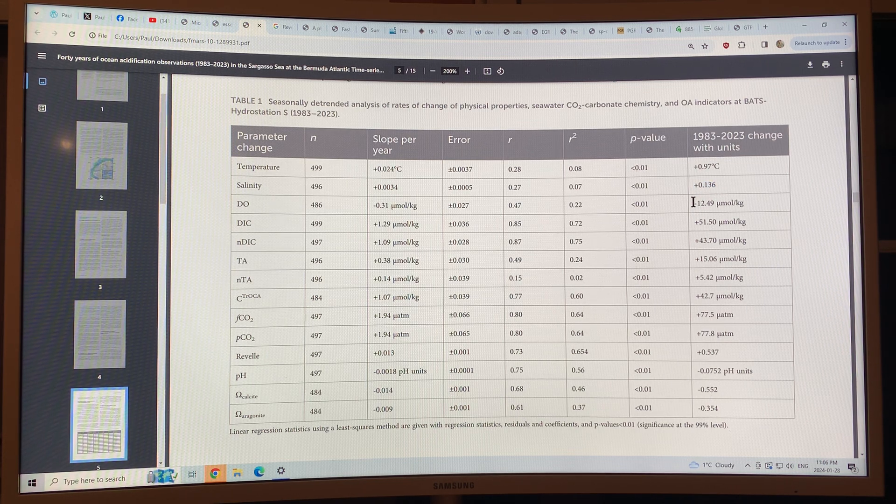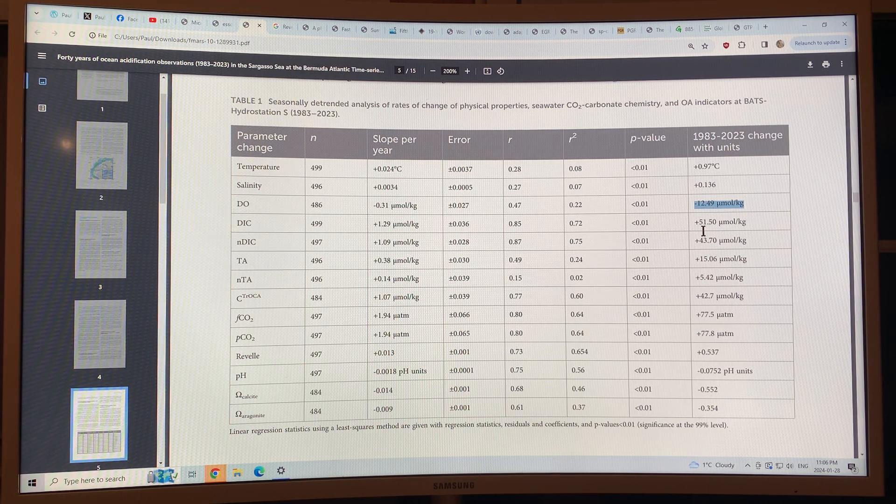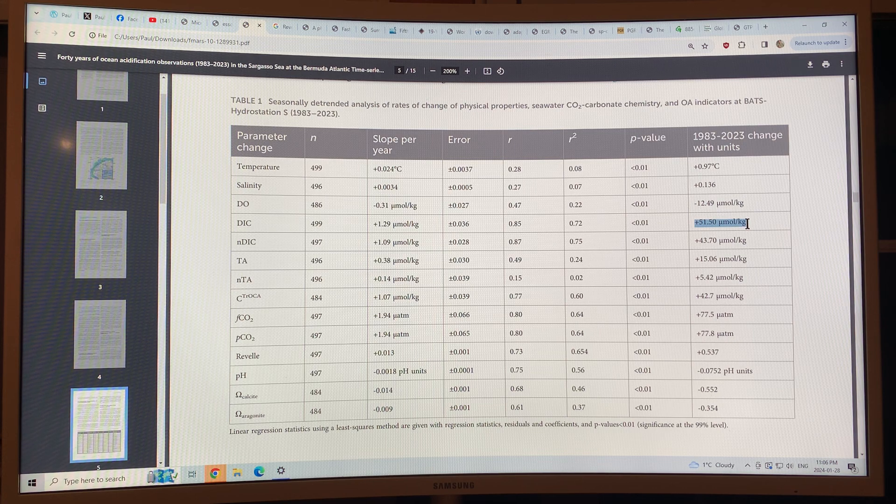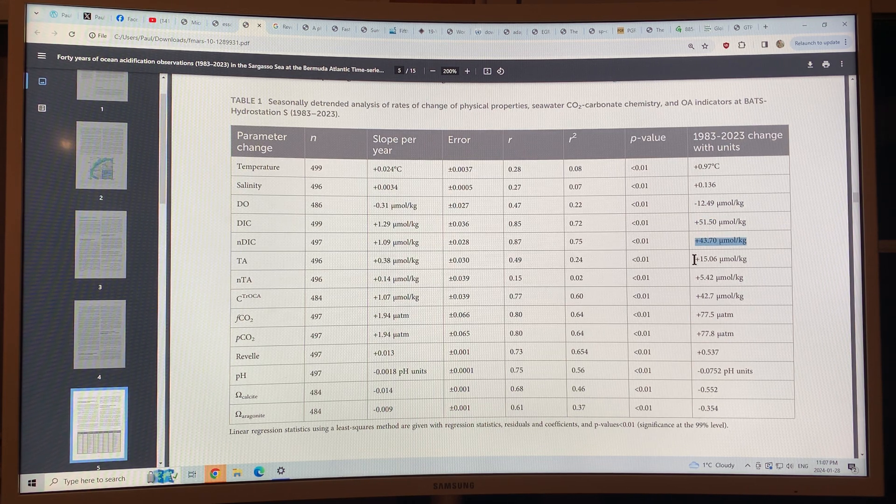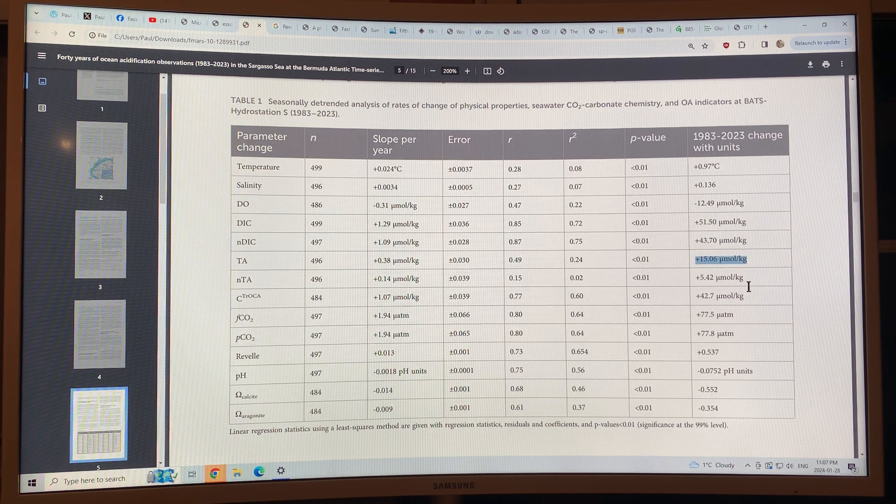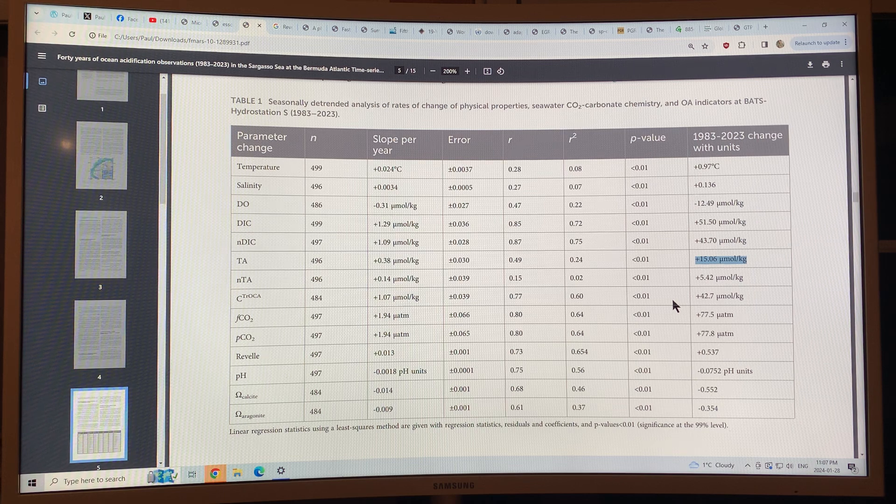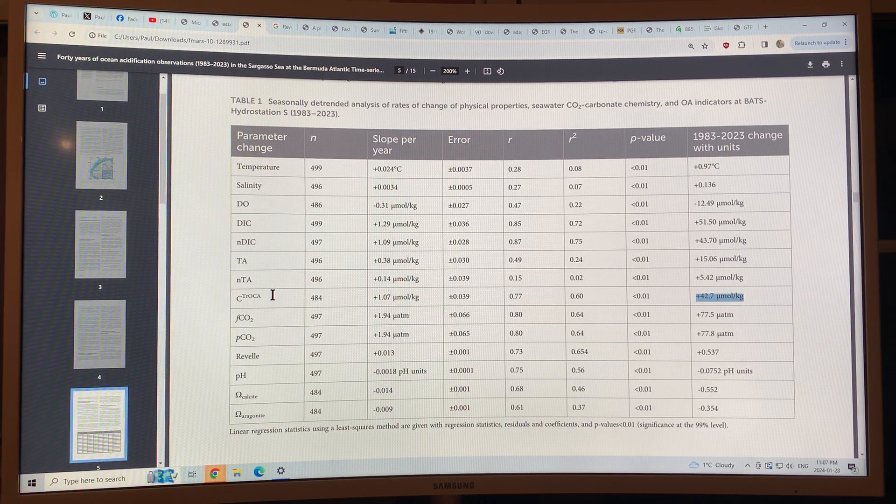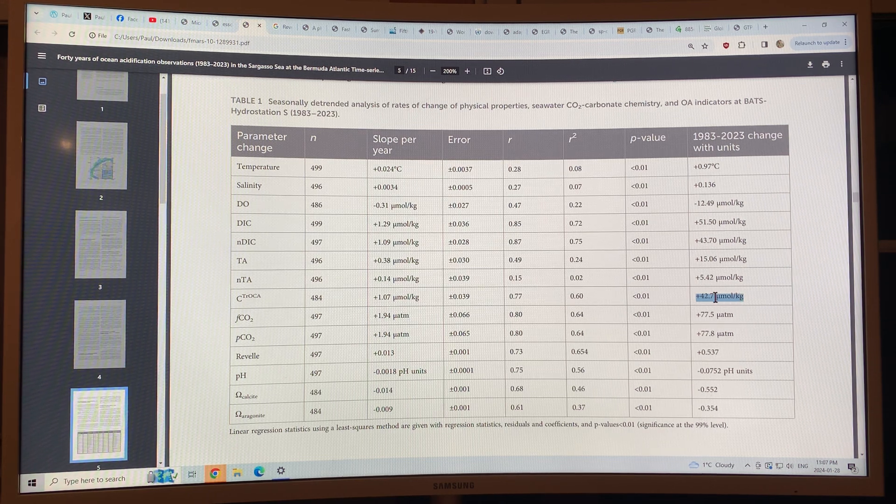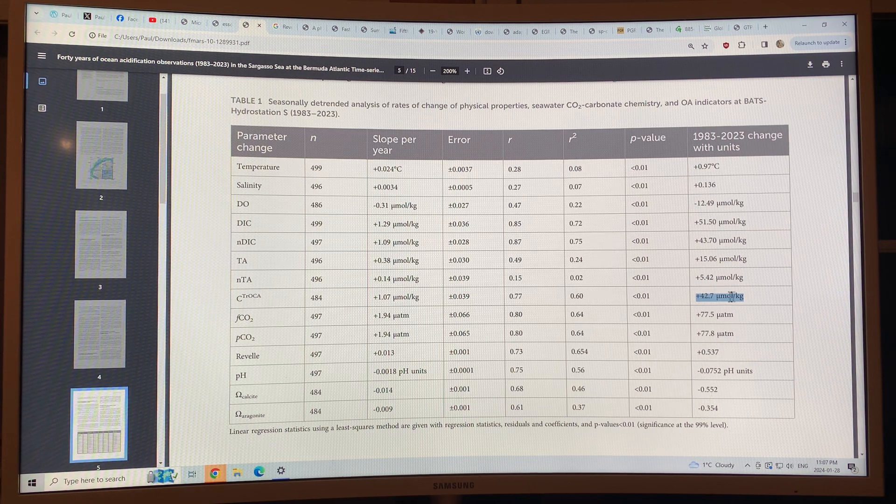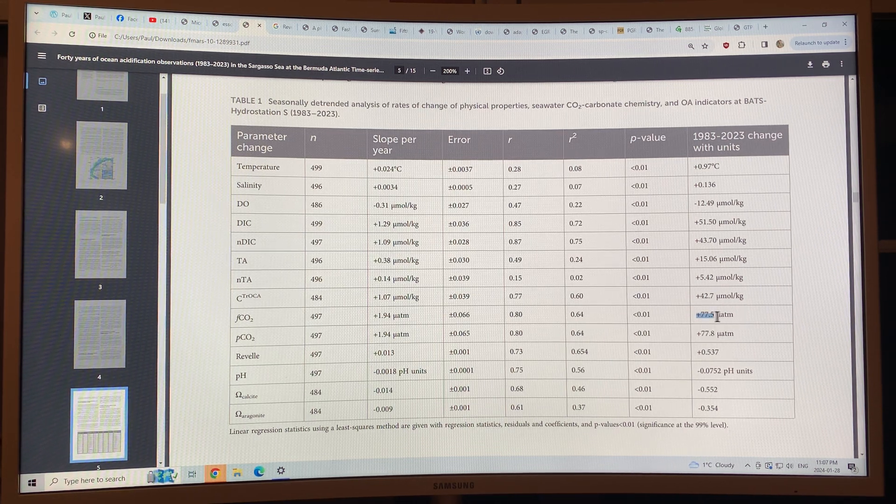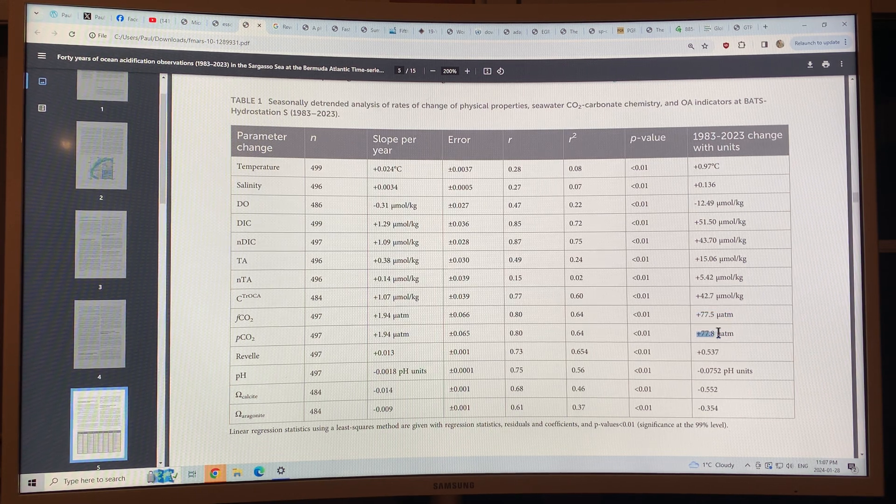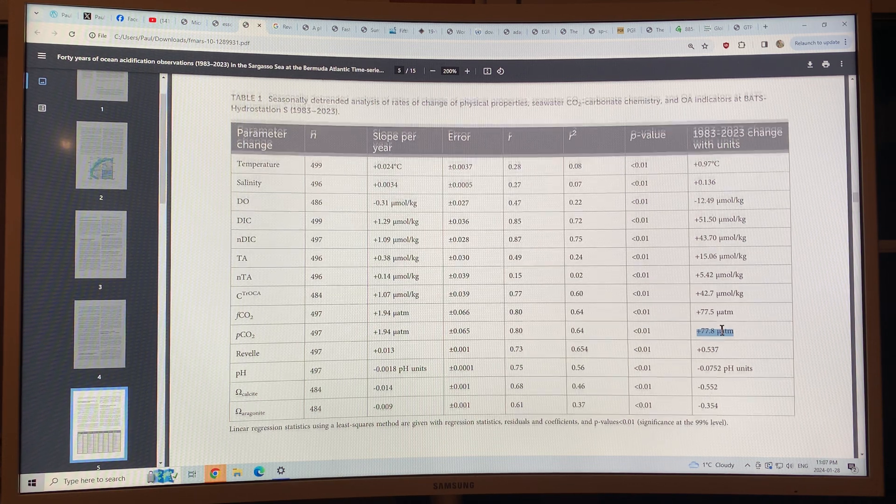Dissolved oxygen has decreased. Dissolved inorganic carbon has increased. And the total alkalinity has increased. This is a proxy, a carbon tracer. It measures CO2 in the water essentially. Lots more CO2 is dissolved in the water over this time period. This is the partial pressures of CO2. It's increased in the water.